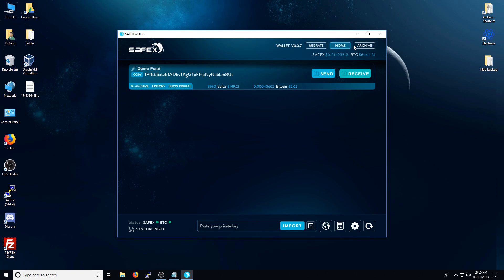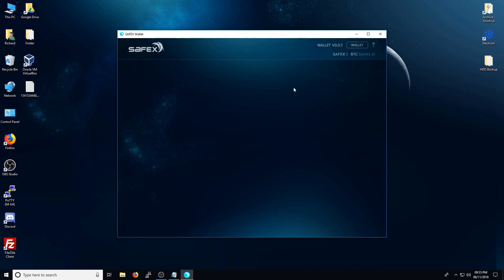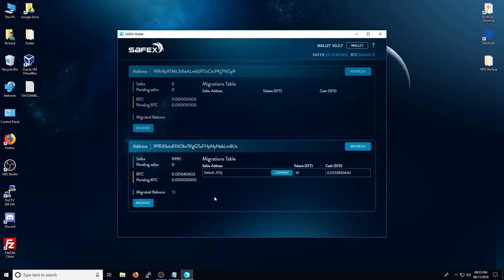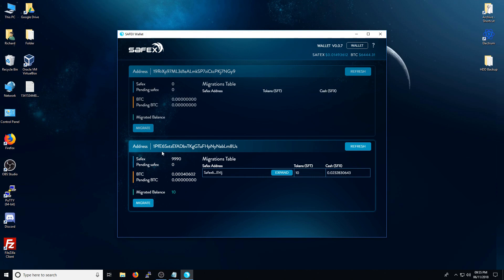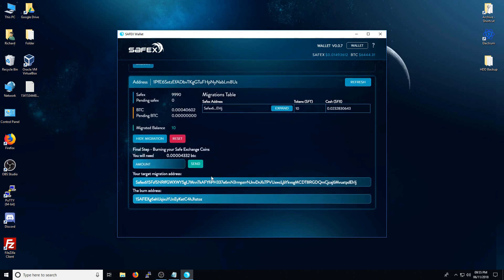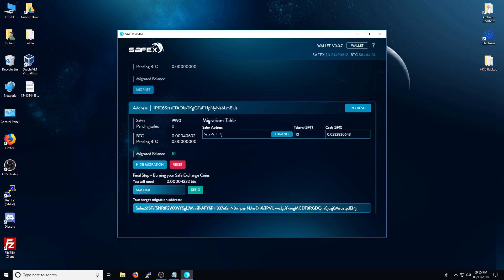So there you go. Enjoy your migration. Do keep in mind the amount of time that you need. But remember, at each stage of the migration, you can close the wallet and come back to it at another time if you only have 10 minutes or whatever to perform the transactions.